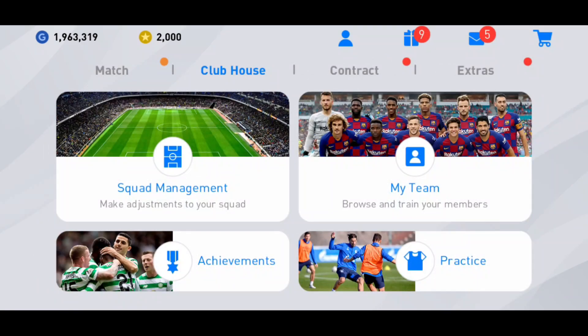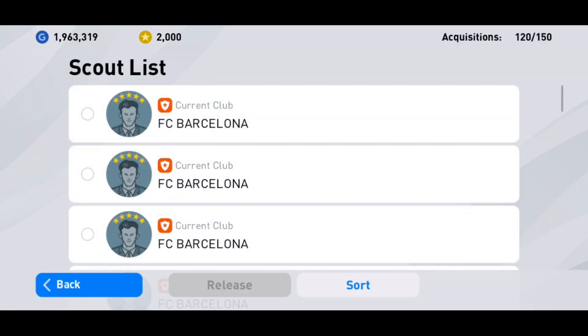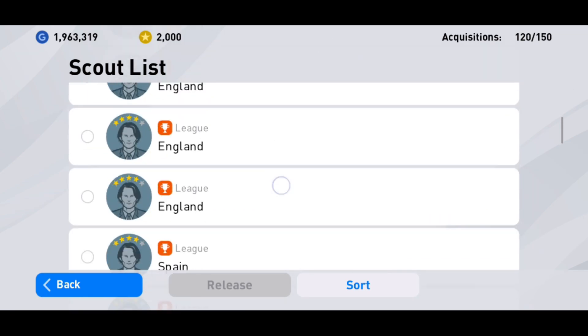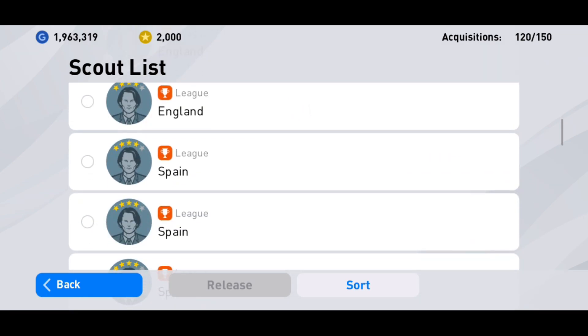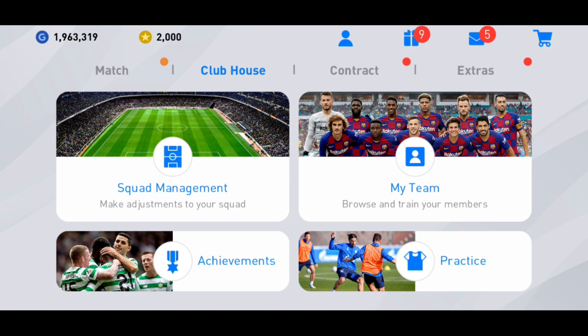Also make sure your scout slots have at least some open slots, otherwise it won't work either. Make sure of all those things. Anyway, that's it guys — I hope it's helpful for you. See you in the next video, bye!